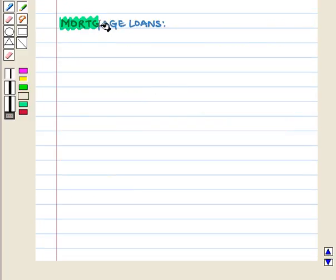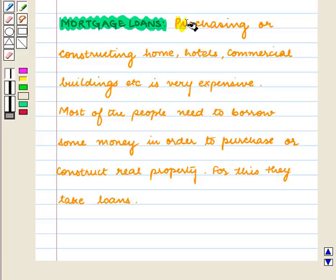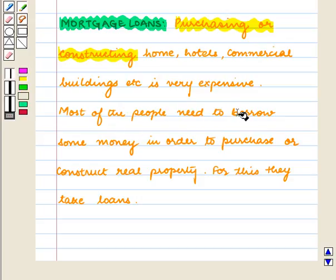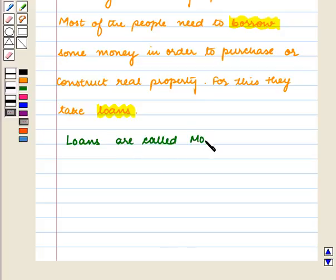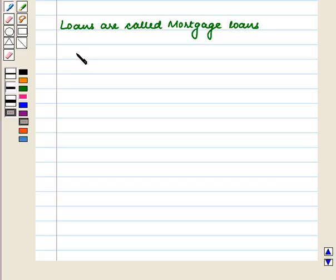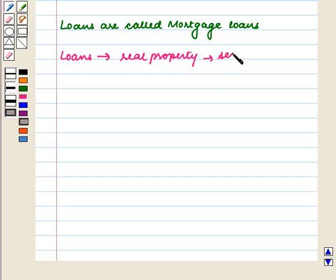Now let us understand the meaning of mortgage loans. Purchasing or constructing homes, hotels, commercial buildings, etc. is very expensive. Most people need to borrow some money in order to purchase or construct real property. For this, they take loans. These loans are called mortgage loans, because in these loans, real property is kept as security with the lender.